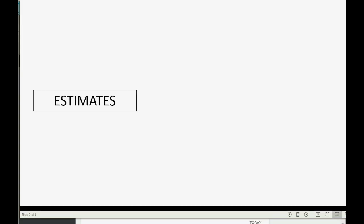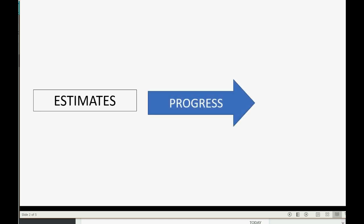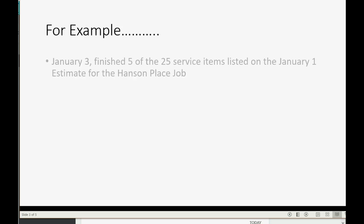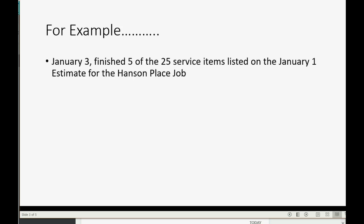Estimates are what we predict we will do across the entire job. Then as we make progress, we are allowed to invoice the client and request payment for the progress made according to the contract. For example, let's imagine on January 3rd we finished five of the 25 service items listed on the January 1st estimate for the Hansen Place job.